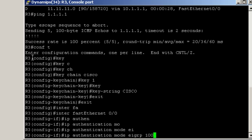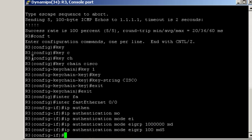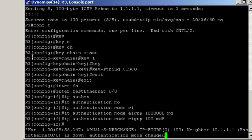Then EIGRP, the AS number, and the mode MD5. The AS number was 100. Okay, so notice that we lost our neighborship.